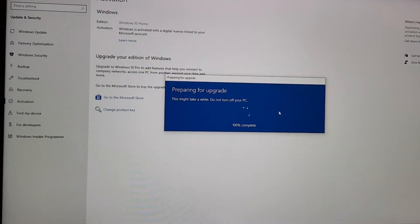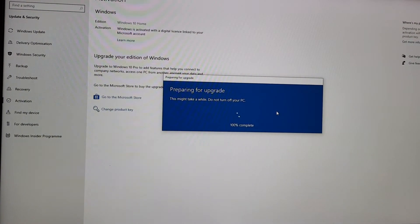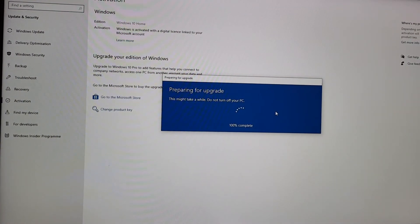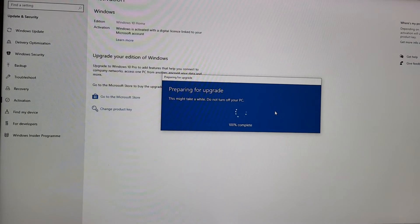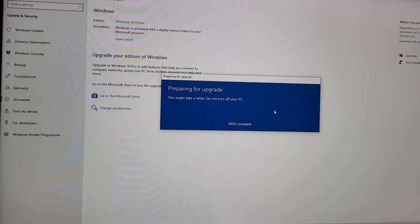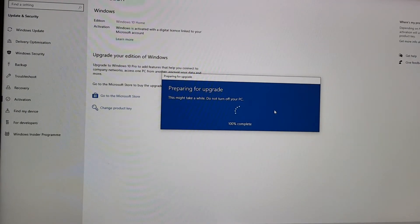Okay, we're at 100% complete. It's just finalising it now. So we'll see what happens next.